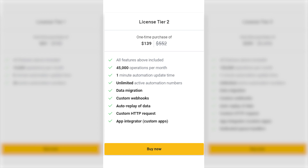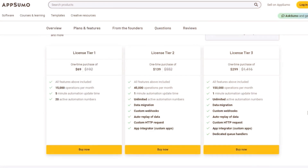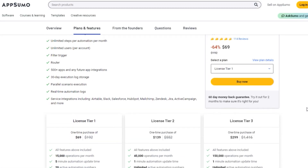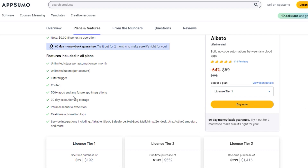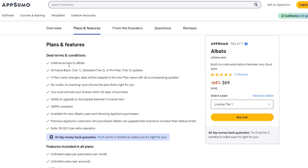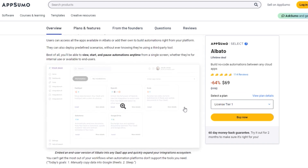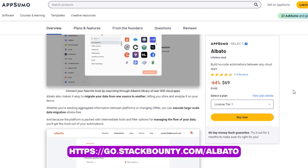License tier two, available for $139 instead of $552, gives you all features, data migration, custom webhooks, and more. You also get 45,000 operations per month and one-minute automation update time. For those seeking maximum power, there's license tier three. With a one-time purchase of $299 instead of $1,416, you unlock all features including data migration, custom webhooks, and more, plus 150,000 operations per month. The AppSumo lifetime deal offers incredible savings and ensures you never have to worry about monthly fees. You'll also receive all the updates and improvements that come with Albato's paid plans. Don't miss out — grab the AppSumo lifetime deal by clicking the link in the video description and take your automation to the next level.